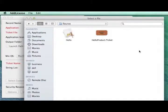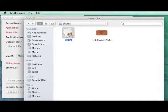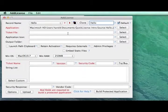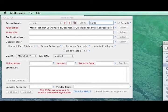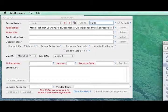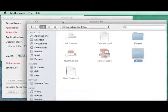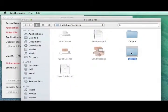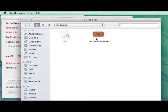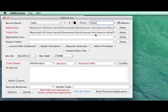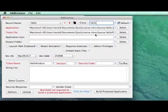So we're going to select the application that we want to wrap. And within our source folder, we'll select here's the application.